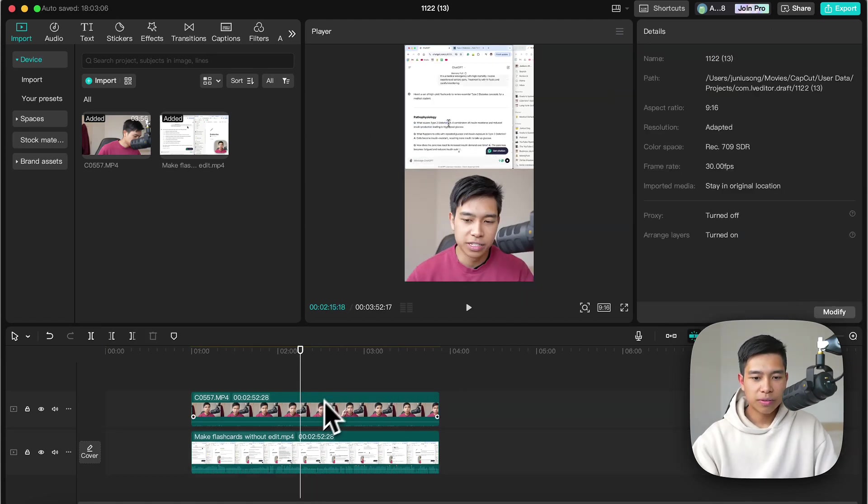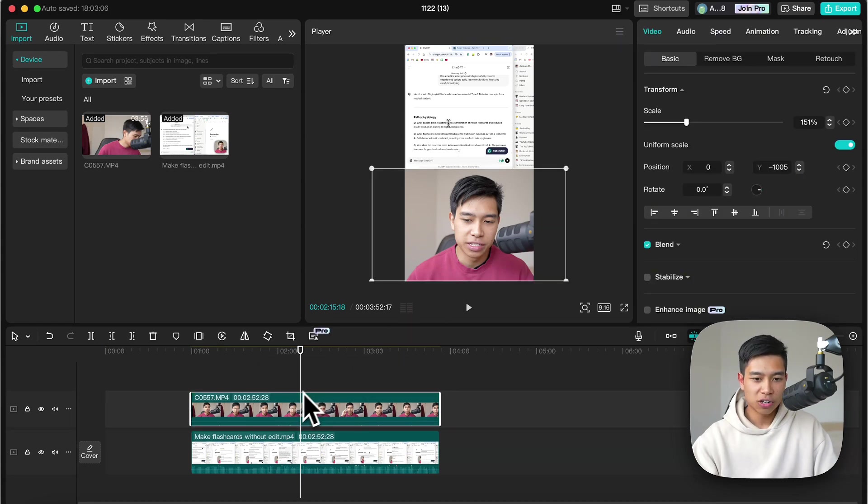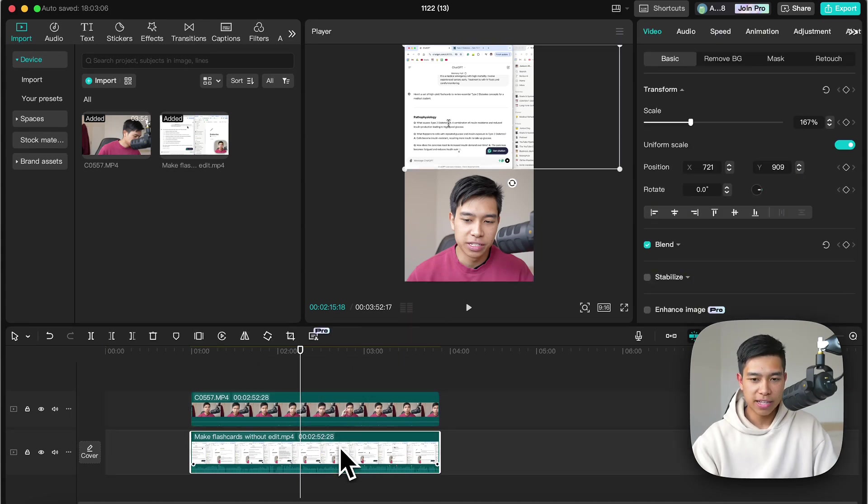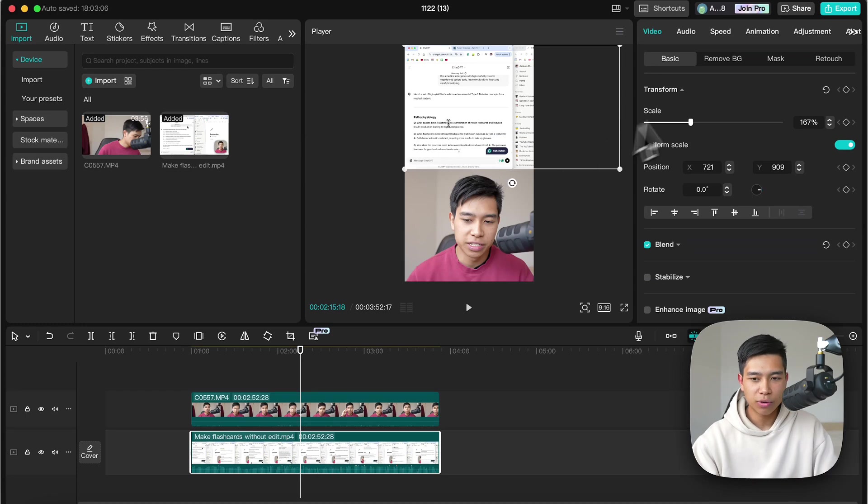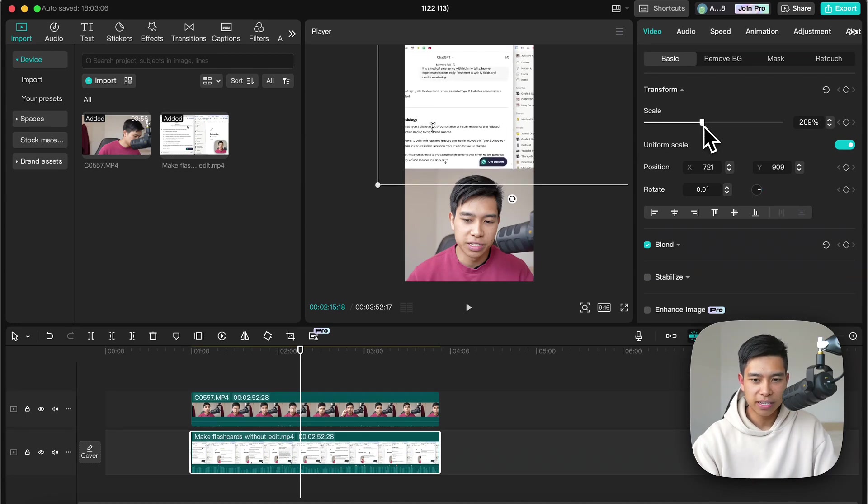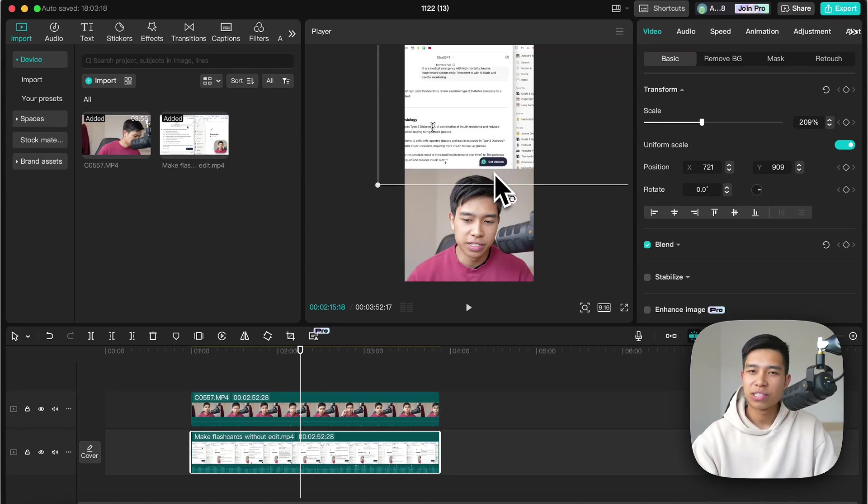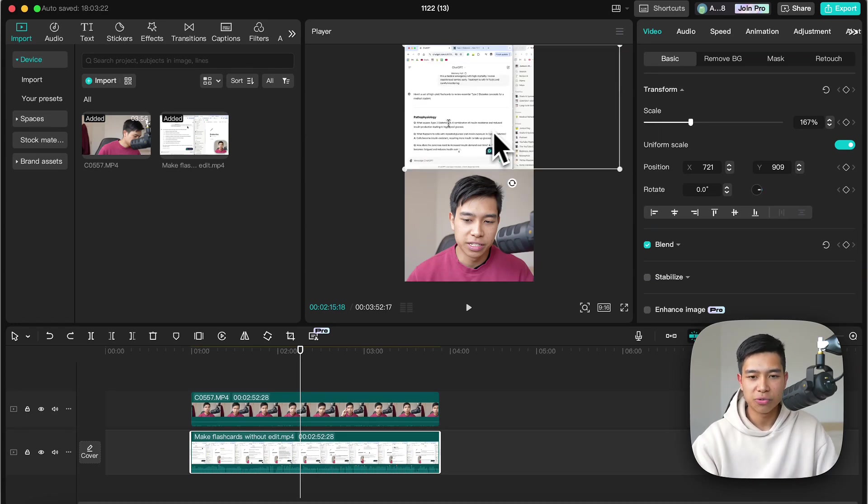Now the reason why I put the talking headshot on top is because it will always be on the top layer. So for example if I make this bigger it will go underneath my talking headshot. Command Z undo.